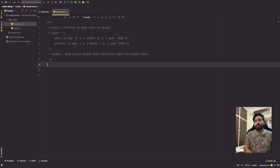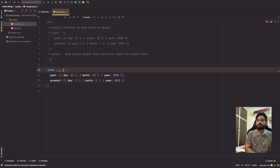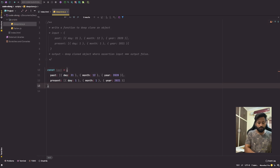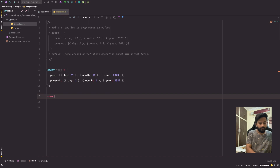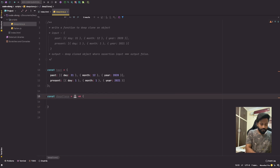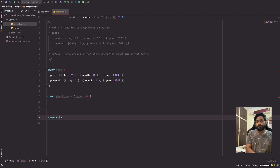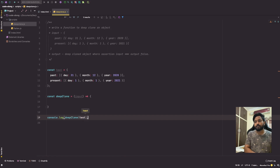Let's get our input out and put it in our test variable. Once that is ready, we need a function — we'll call it deepClone and it's going to take an input. We'll add a console.log and call our method: deepClone with test. Now let's look at the logic.